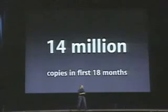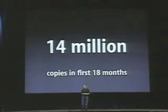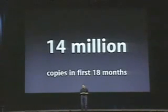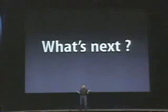iTunes 2, since it was announced 18 months ago, we've distributed over 14 million copies. Really popular. So what's next?